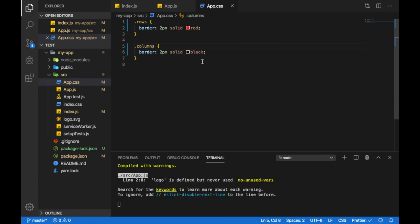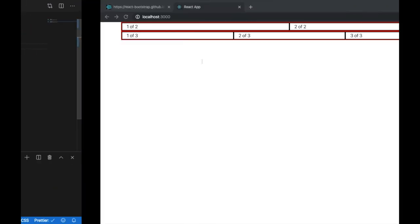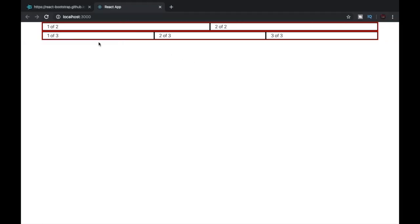Now let's just save the file and go back, and you can see now the rows have a border of 2 pixel and it is of red color, and the columns have a border of 2 pixel and are of black color.